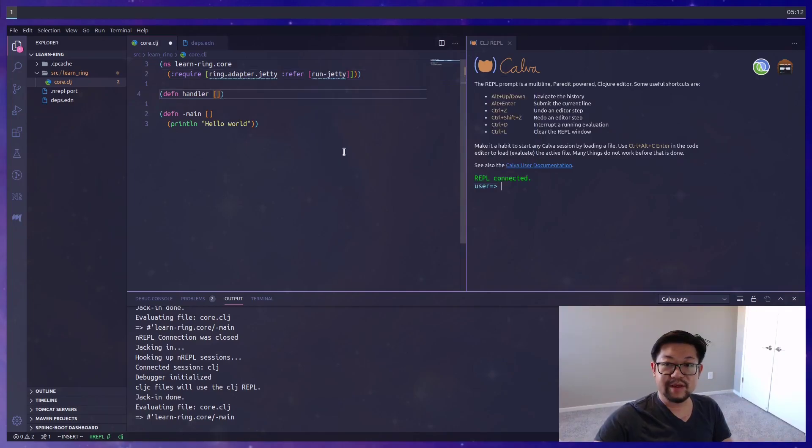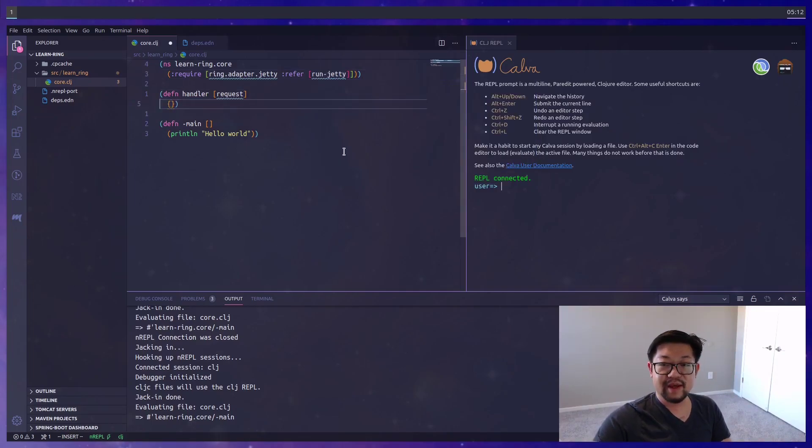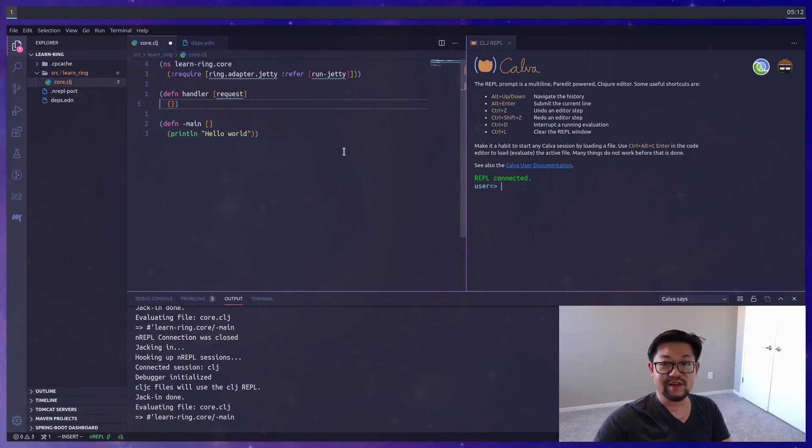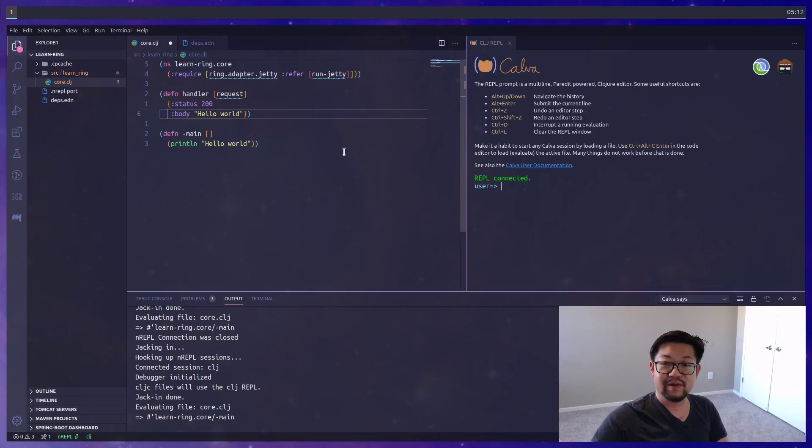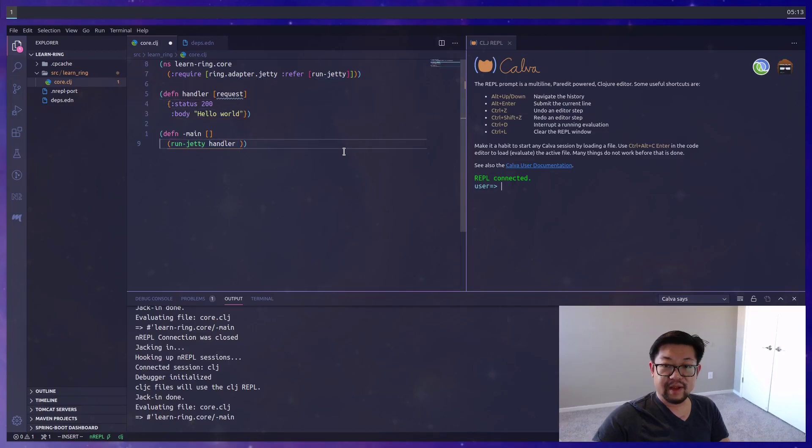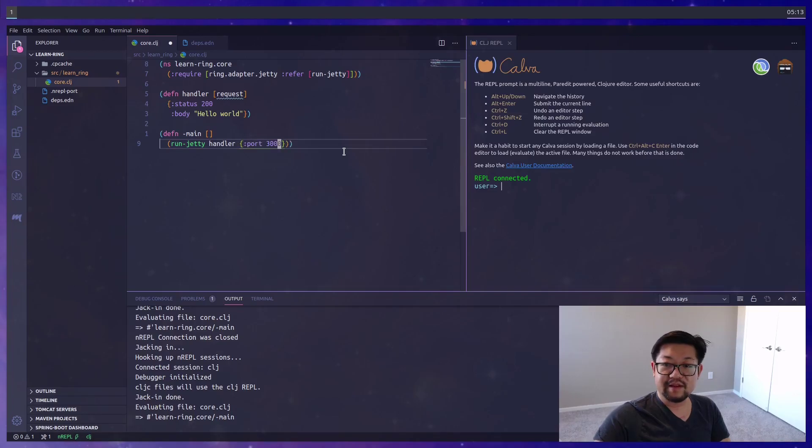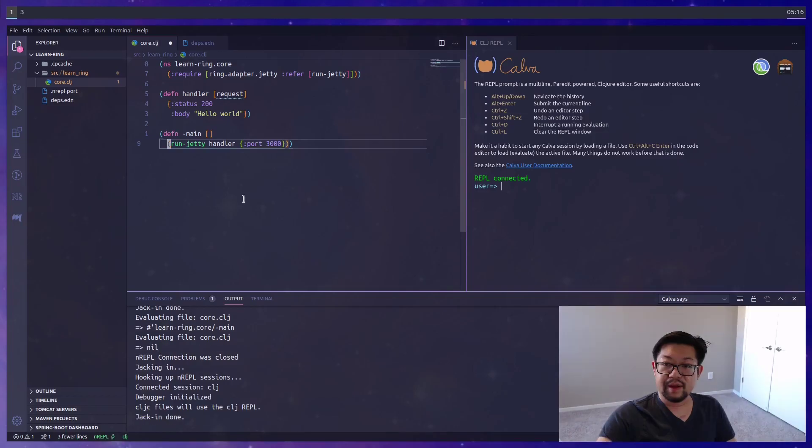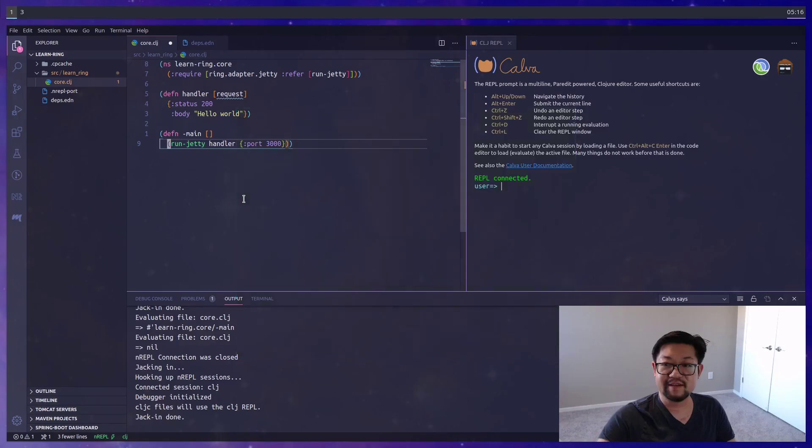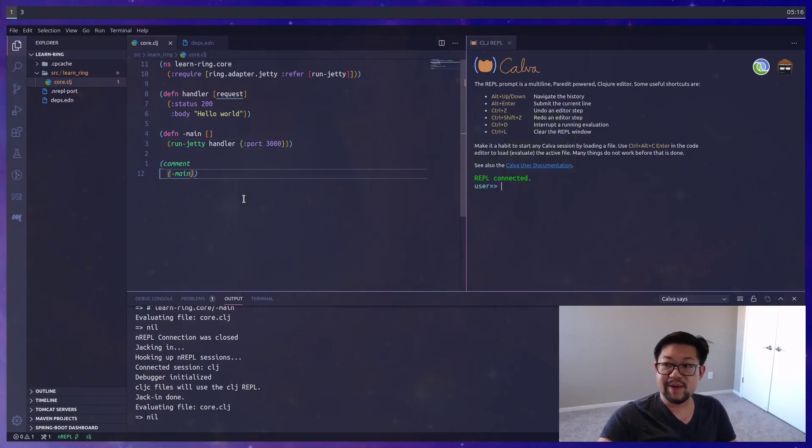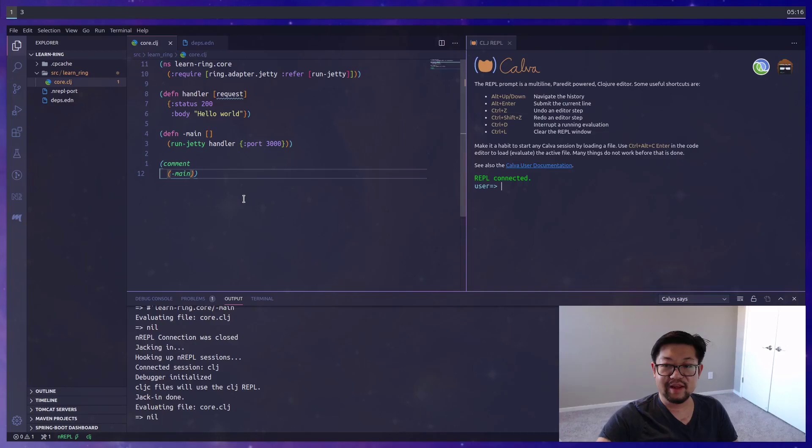First it would be good to define a handler function. This is going to take in an HTTP request and return a response. We'll move our hello world from the print line to a response of hello world and the status of 200. Then in our main function, we can pass in the handler to run jetty. In terms of options, we'll just run this on the local port of 3000. While we can run the main function inside our terminal like we have before with the alias, we can actually leverage the power of our REPL integration by running it inside our editor.